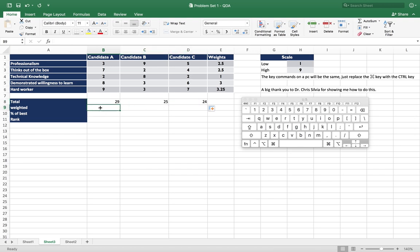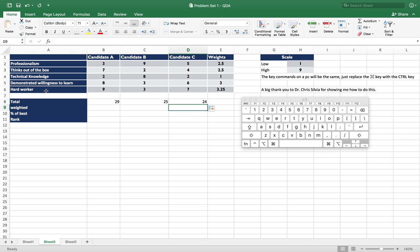Then we need to weight the values, because the sum, these numbers aren't comparable by themselves—sorry they are comparable, but they don't weight them. We haven't weighted them according to how important we think each category is. So we need to make sure that this category is more important than this category, so we're going to give this value on this scale more importance in our final decision.